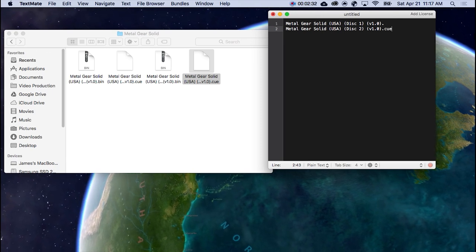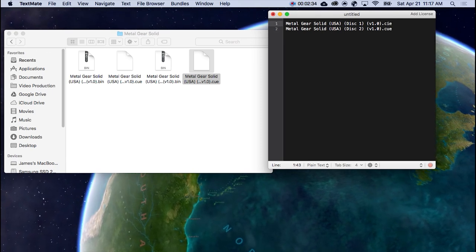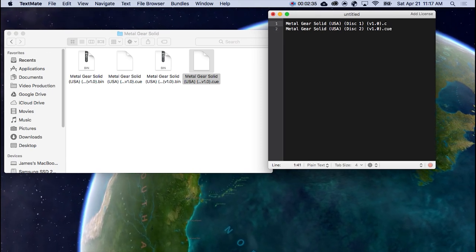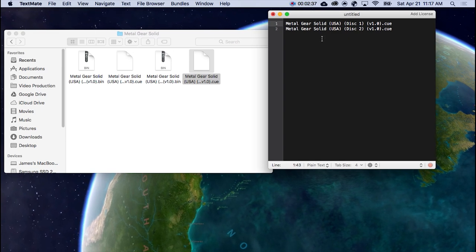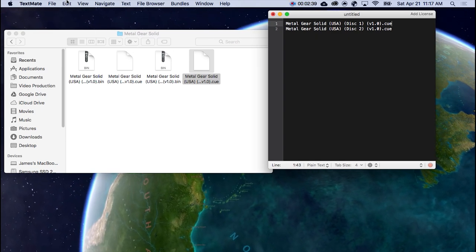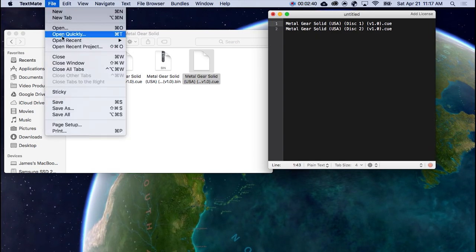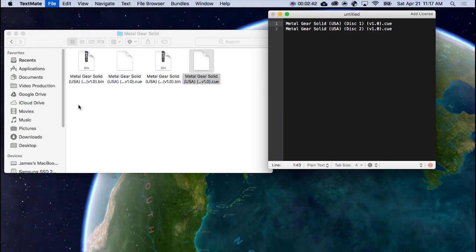And then, just go clean it up. Now, type in .cue for each one, depending on how many disks you have. So this one only contains two disks. You need to now file, save as.